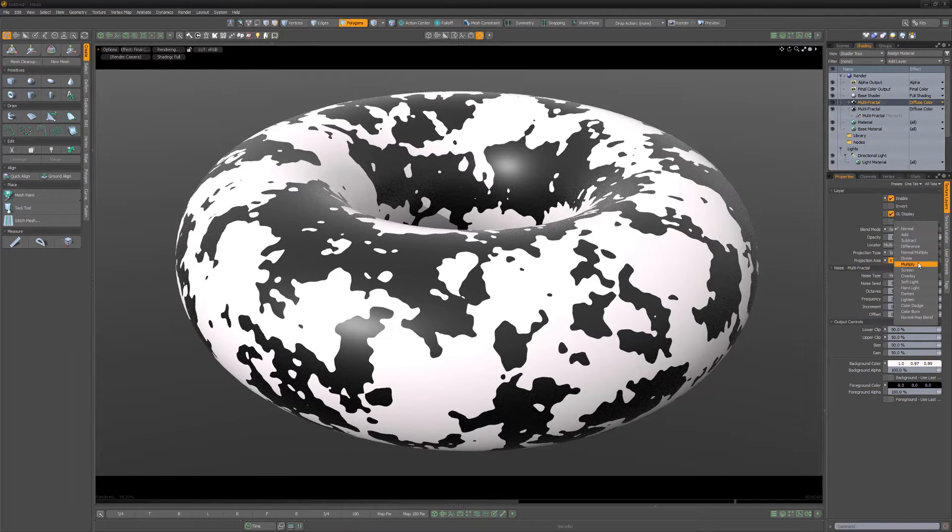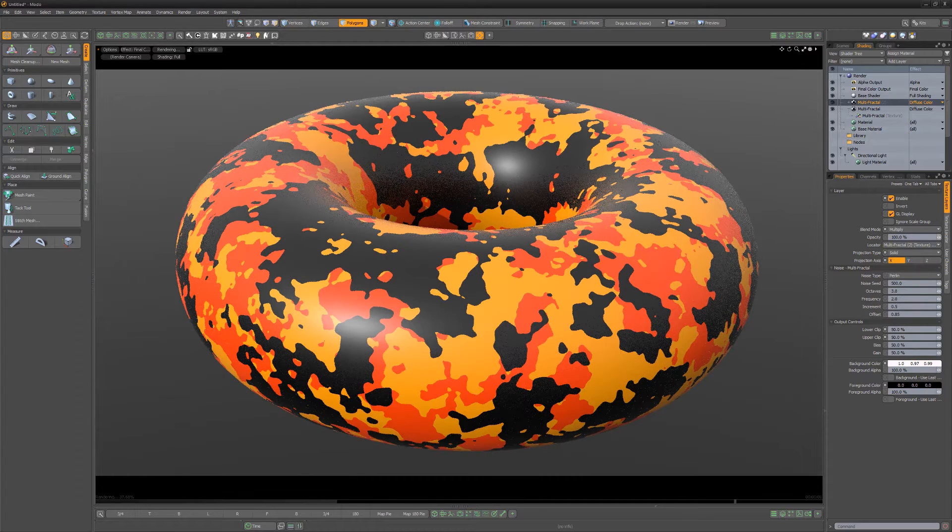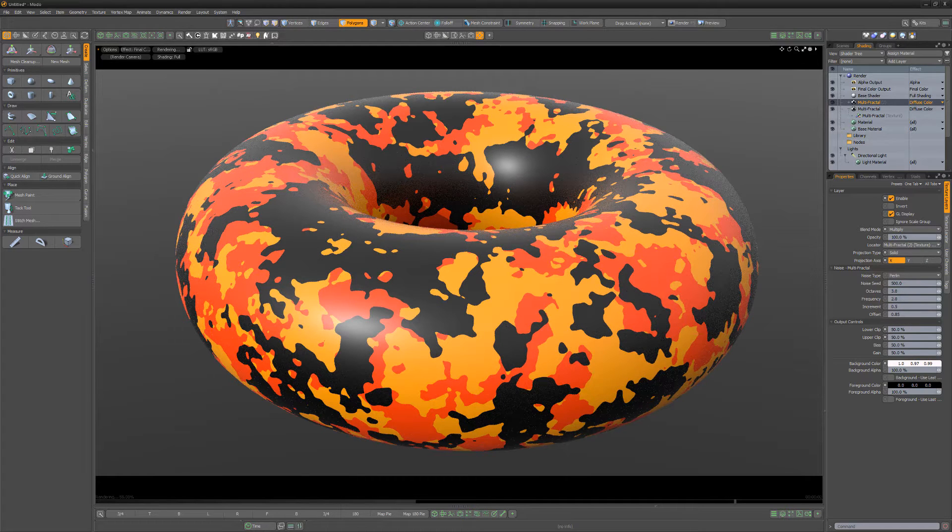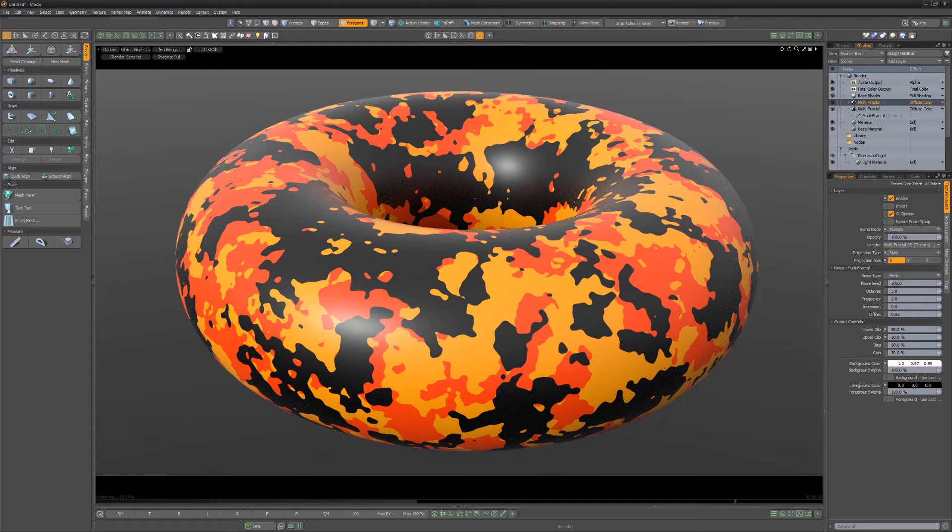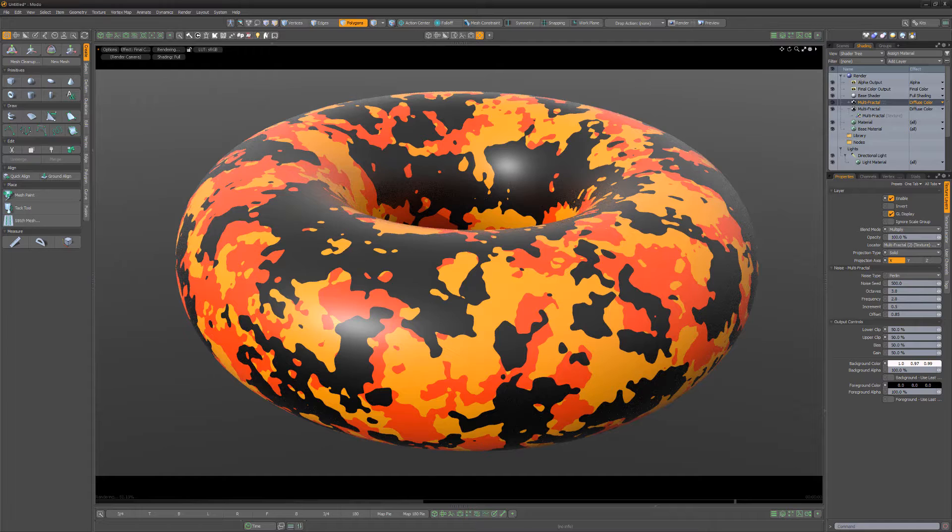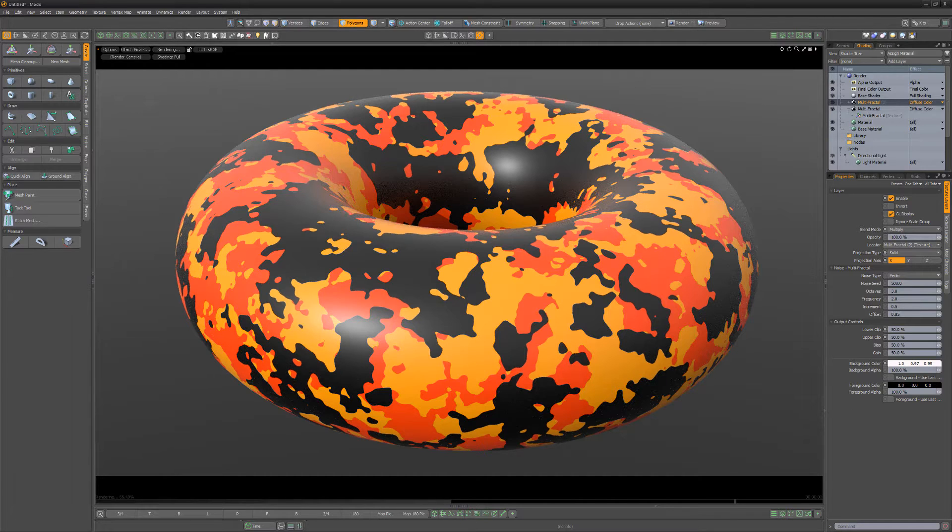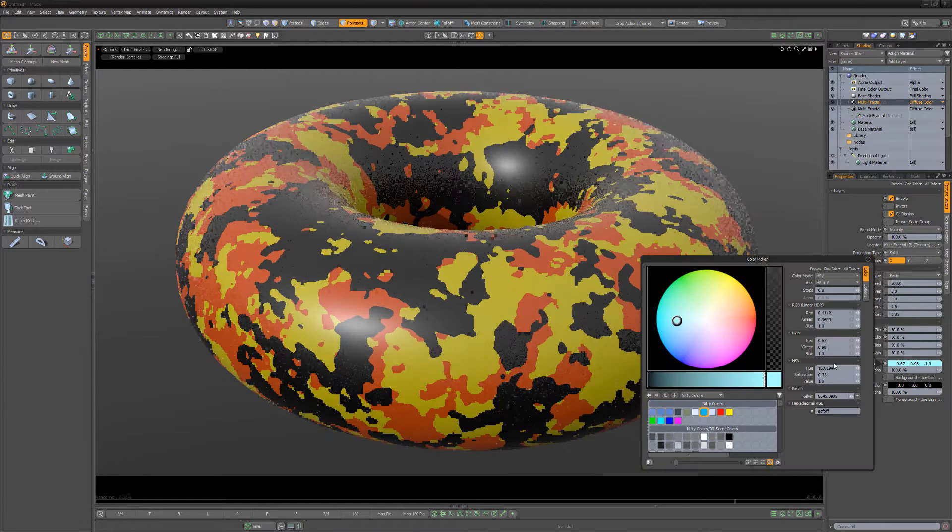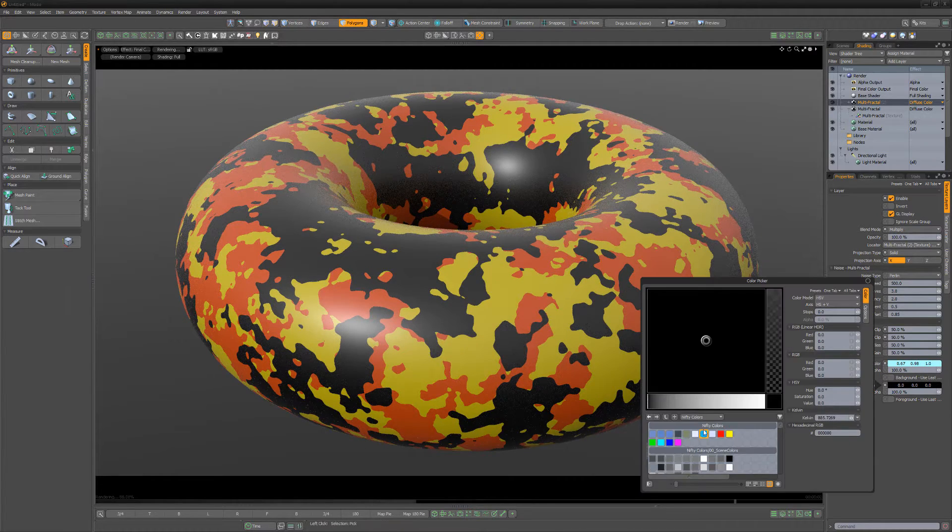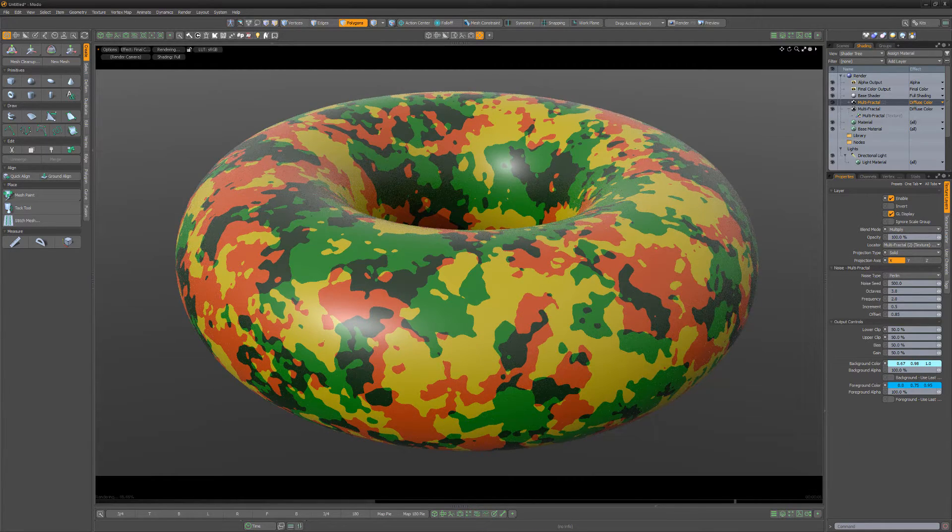Changing the blend mode to multiply will result in the color information from the selected layer being multiplied with the base color. Multiplying any color with black produces black. Multiplying any color with white leaves the color unchanged. Using any color other than black will always result in a darker color.